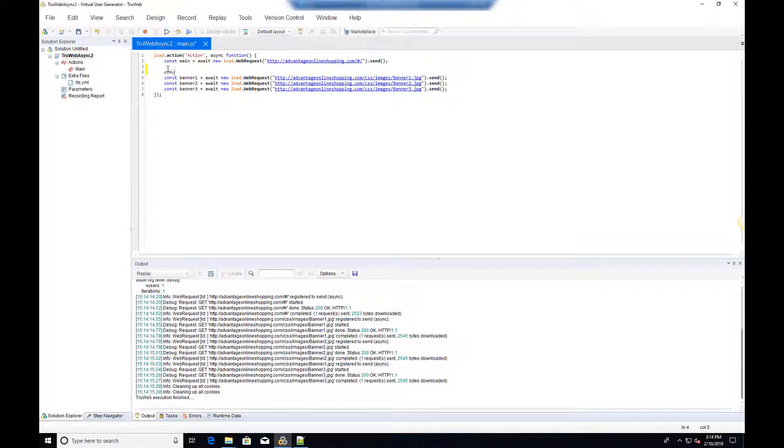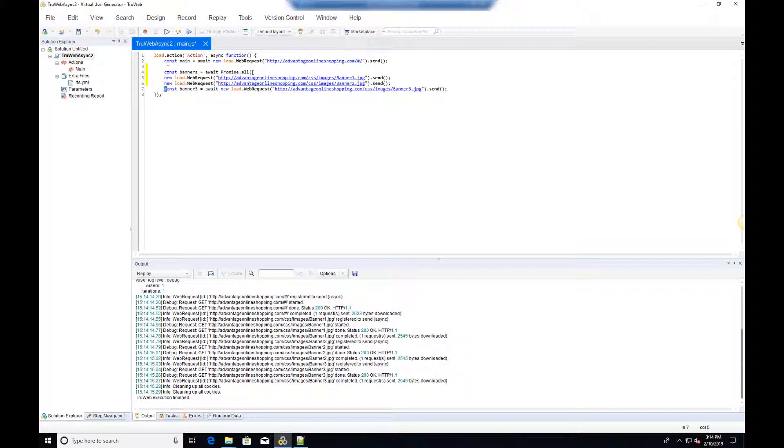We will use JavaScript's Promise.All syntax to wait for the three web requests simultaneously. The result is an array with a web response object per request.